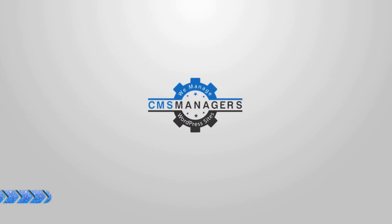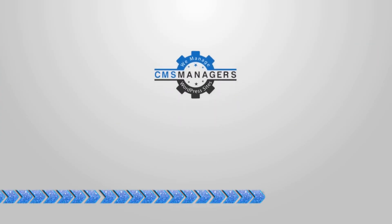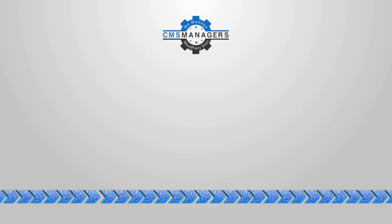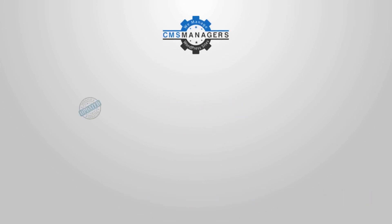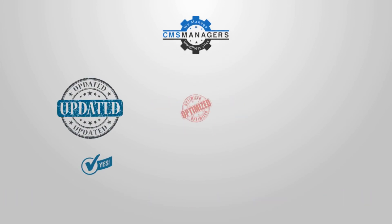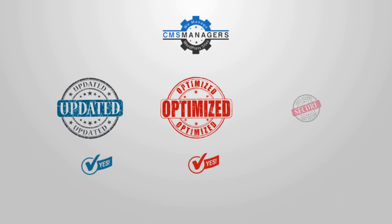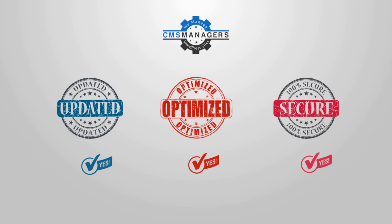Join CMS Managers today. We'll be the first and last service you'll ever need to keep your WordPress website updated, optimized, and secure.